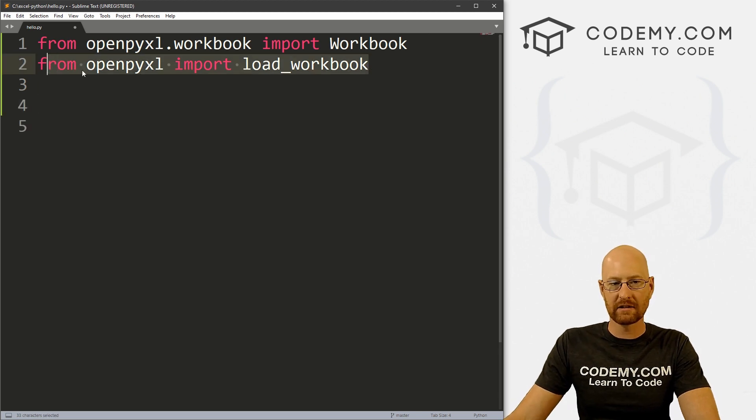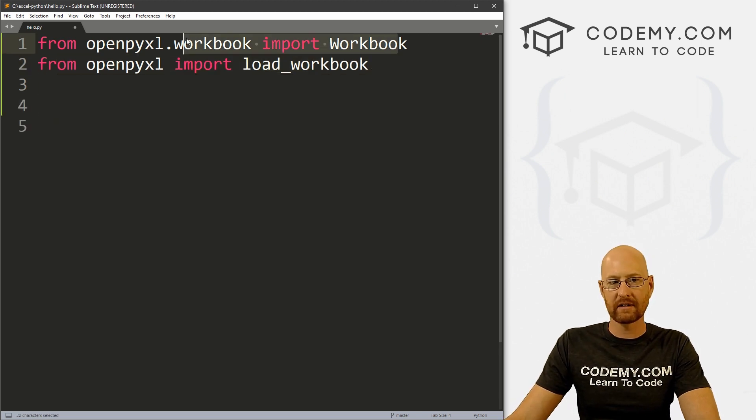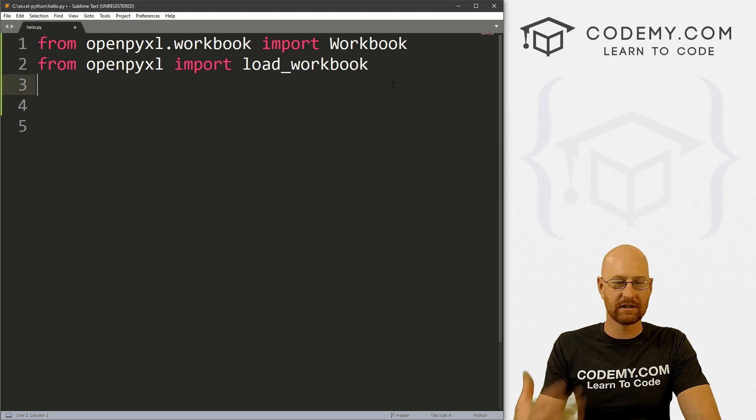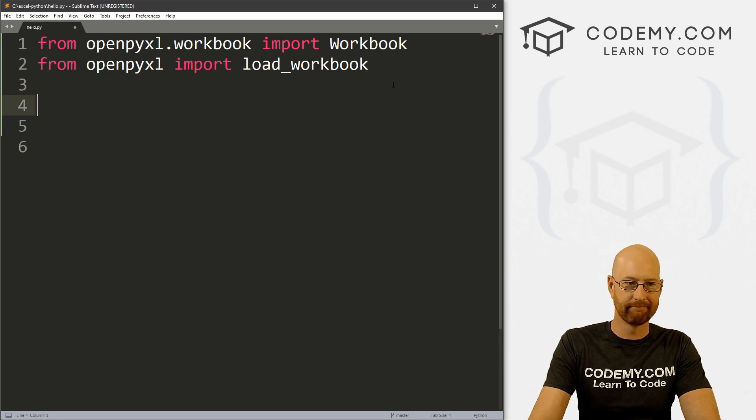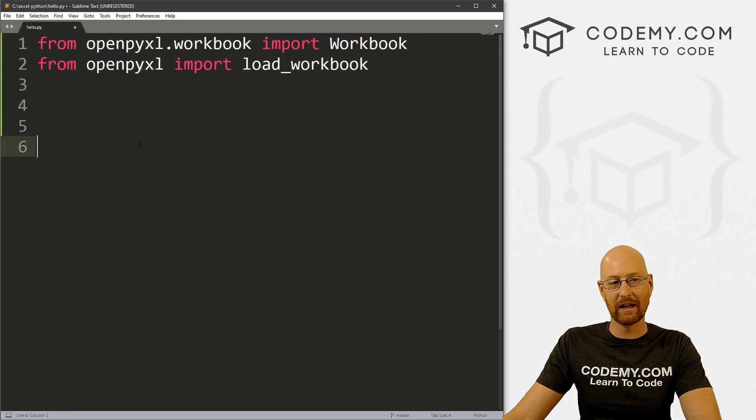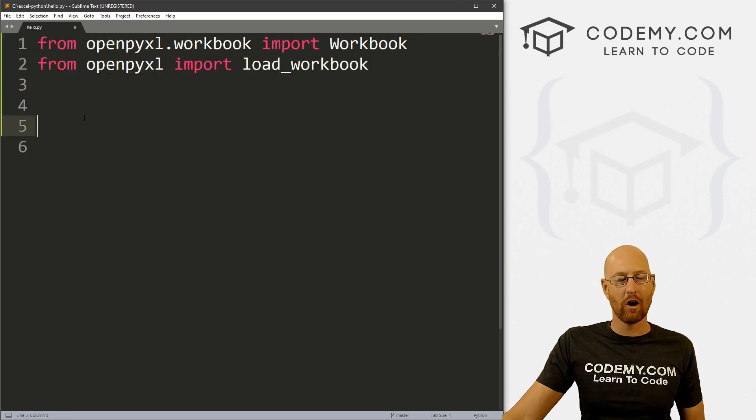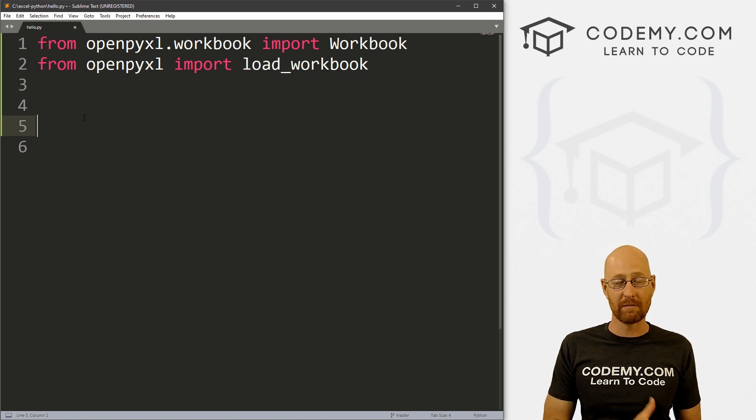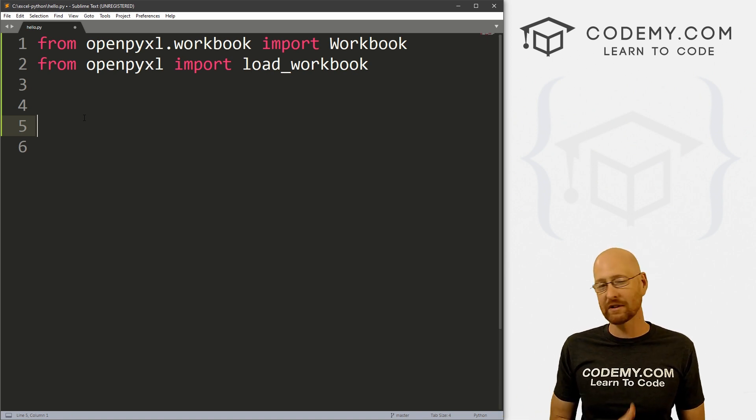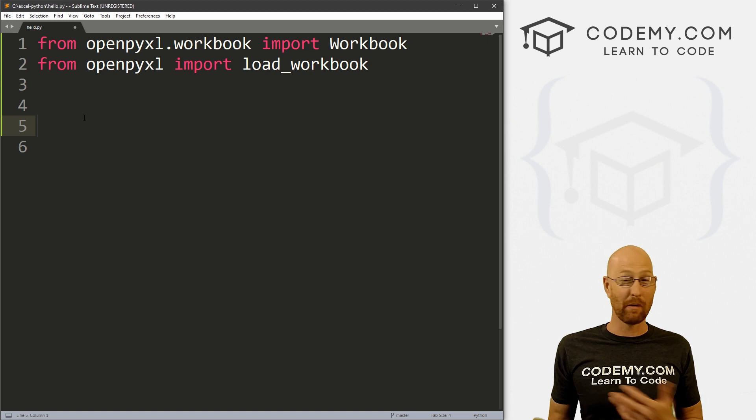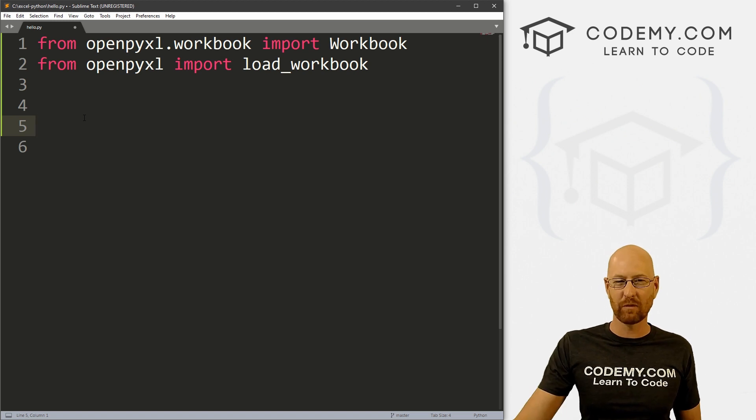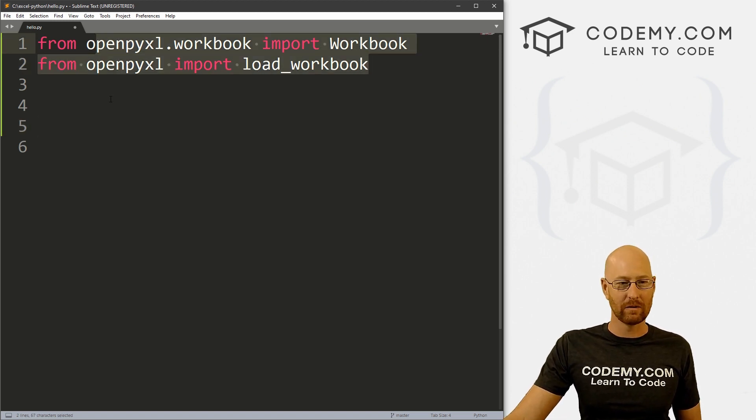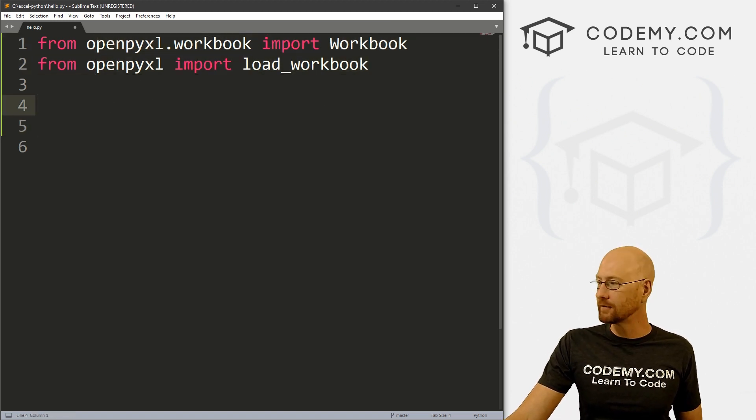And these two lines look a little different. Don't get hung up on that. Just understand that you need these two lines of code almost in everything that we're going to do from here on out. So almost every time we create a new Python program and we want to do Excel stuff, we're going to put these two lines of code at the top.